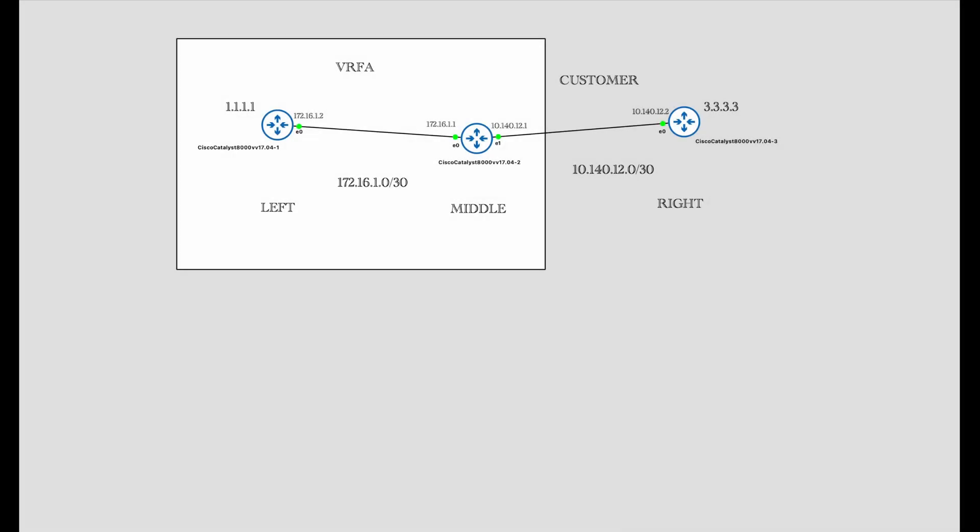Welcome to yet another video on SRID Cloud. In this video I want to talk about VRF route leaking between two VRFs using the route target imports and exports technique.